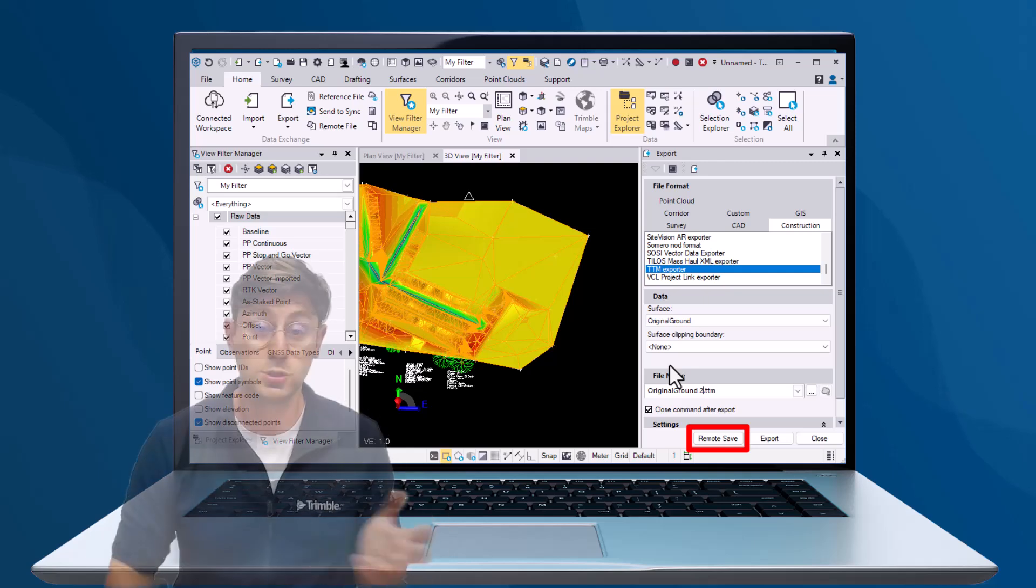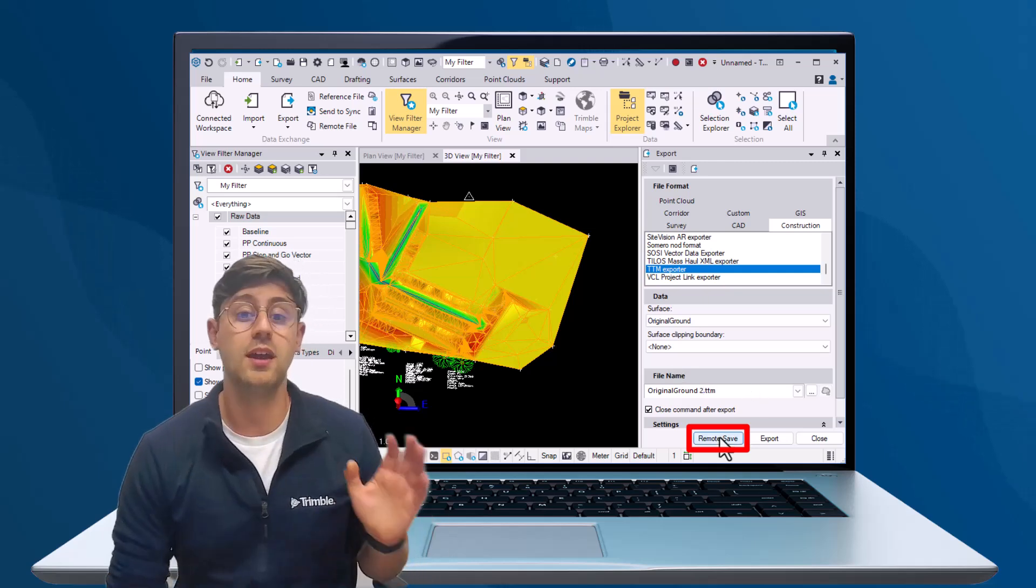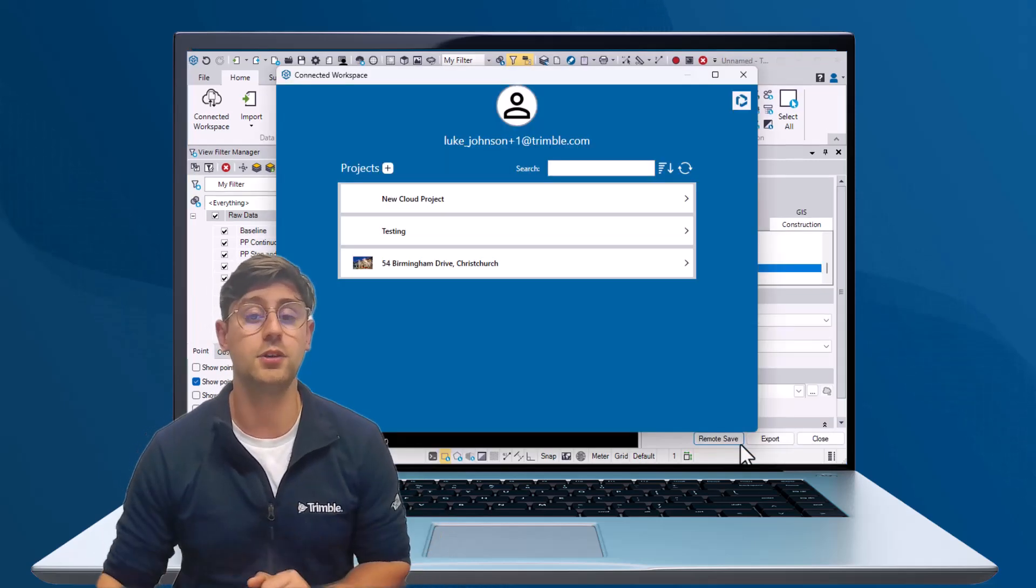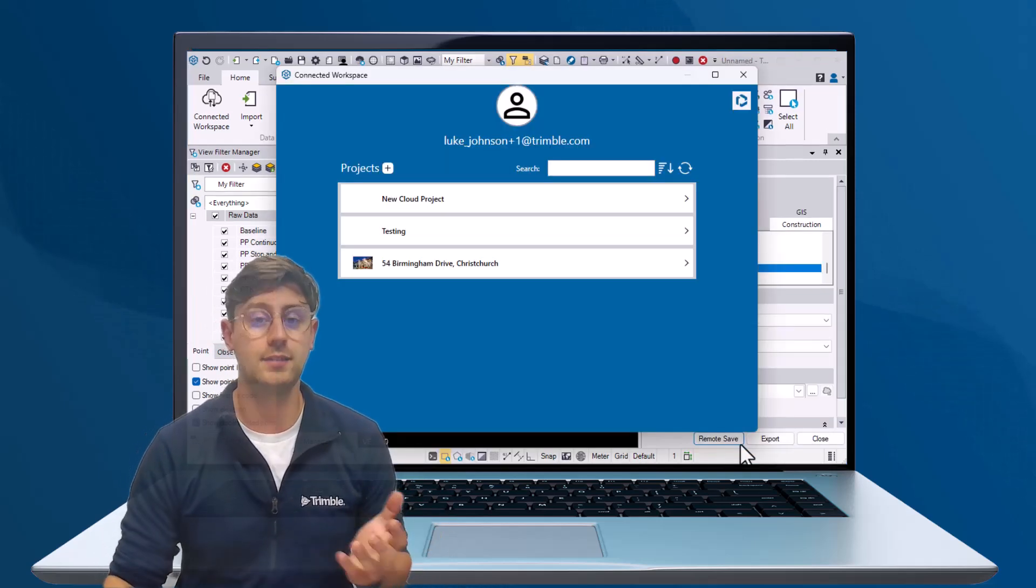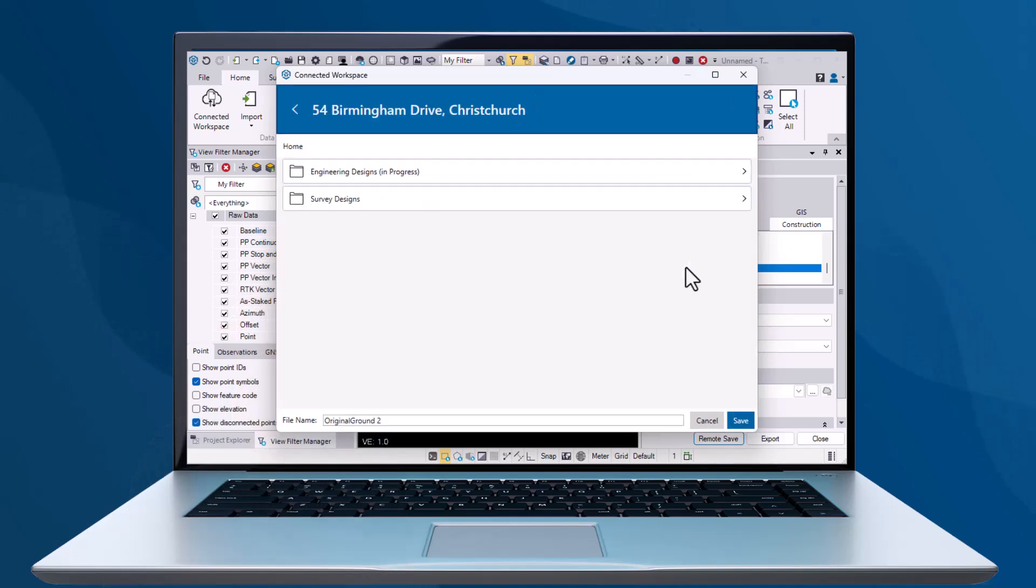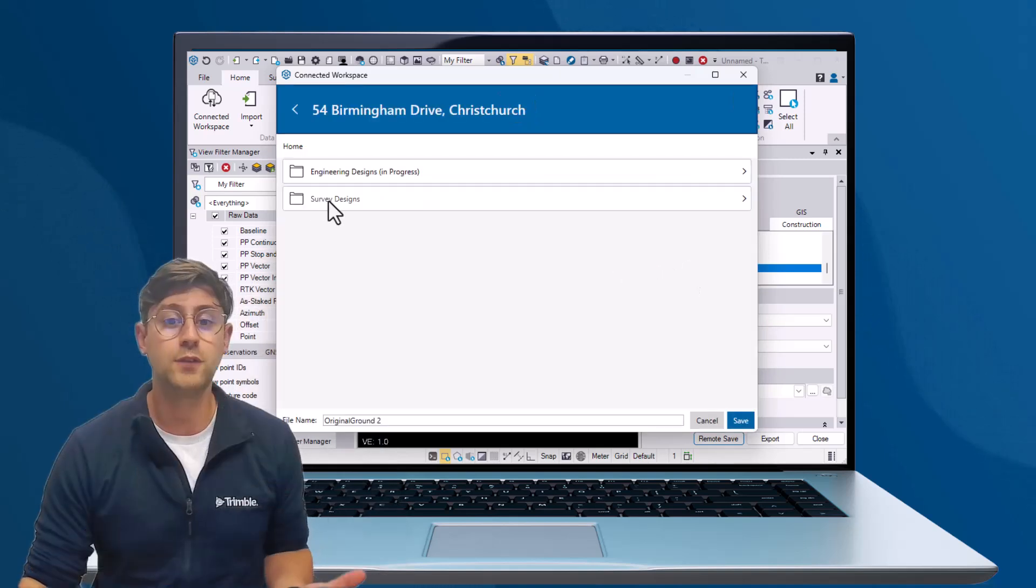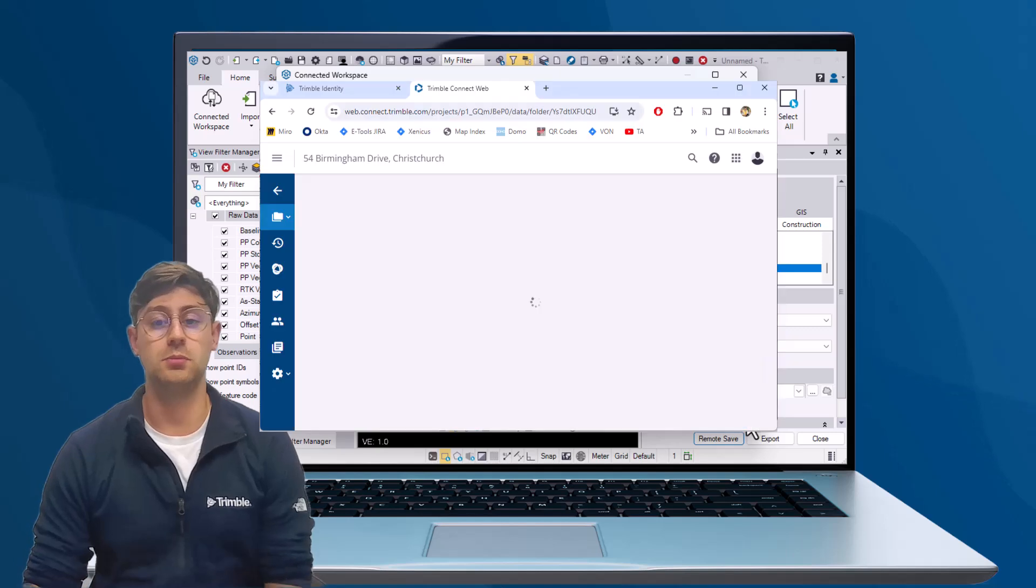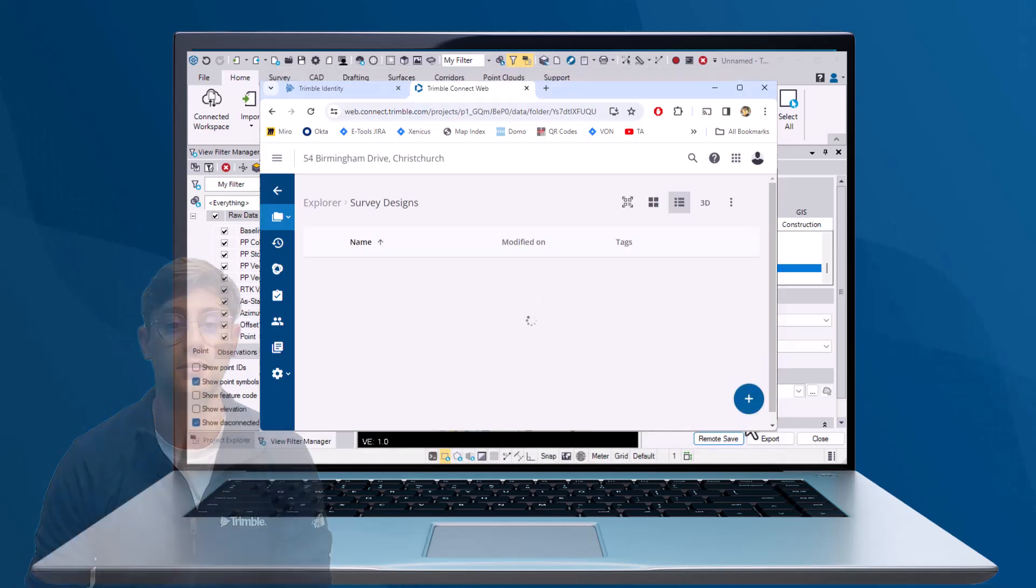Choose the project and the folder to save the file to, and click Save. That file is now available in the Trimble Connect cloud.